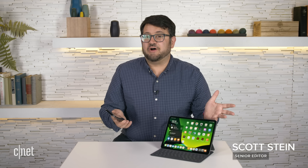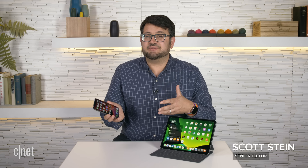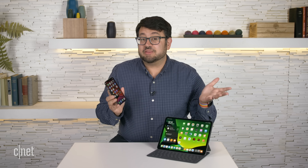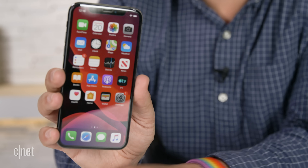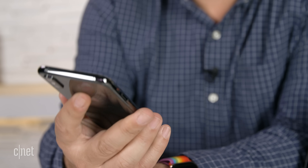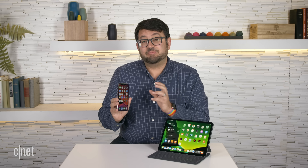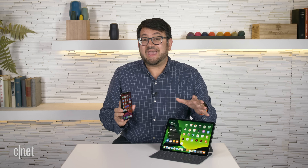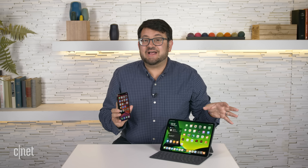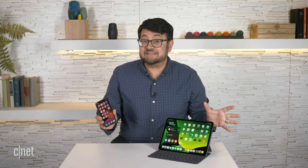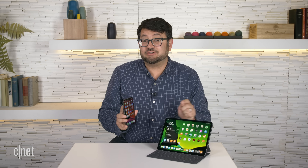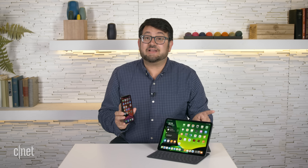iOS 13 is coming out in the fall for iPhones and iPadOS for iPads. If you're really curious to play around with it now, the public beta is out. Keep in mind, if you download it, it's going to be experimental — some things may not necessarily work, other things may break apps. But I've been playing with it on both, and on a whole, iOS 13 is a lot of little things.